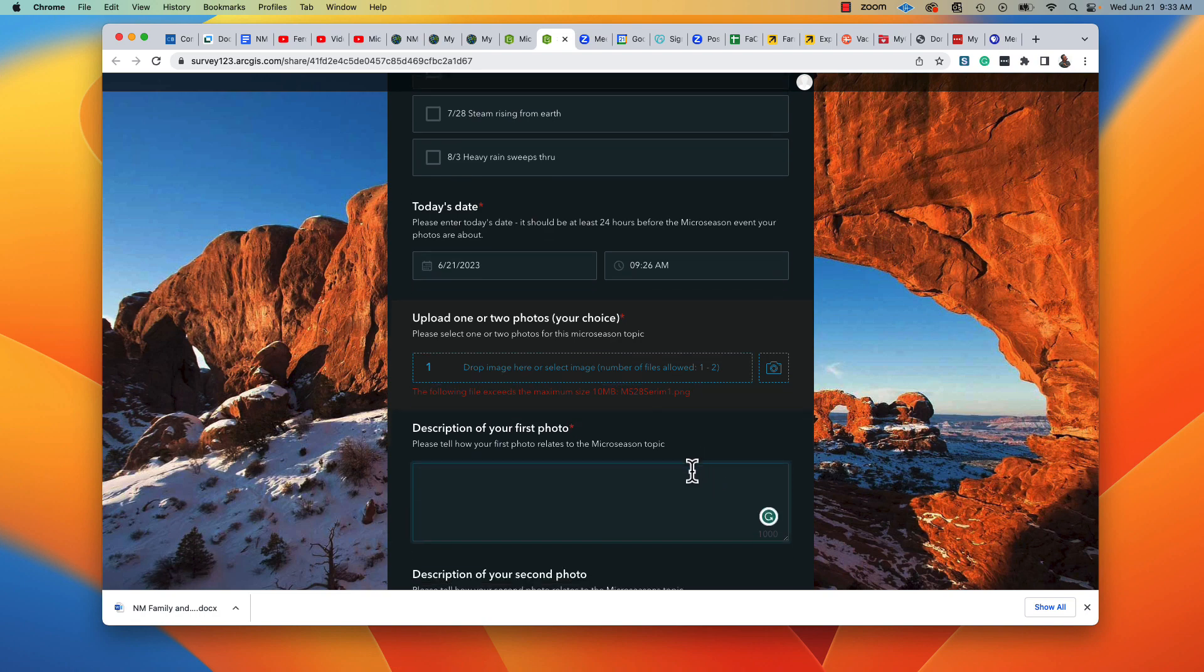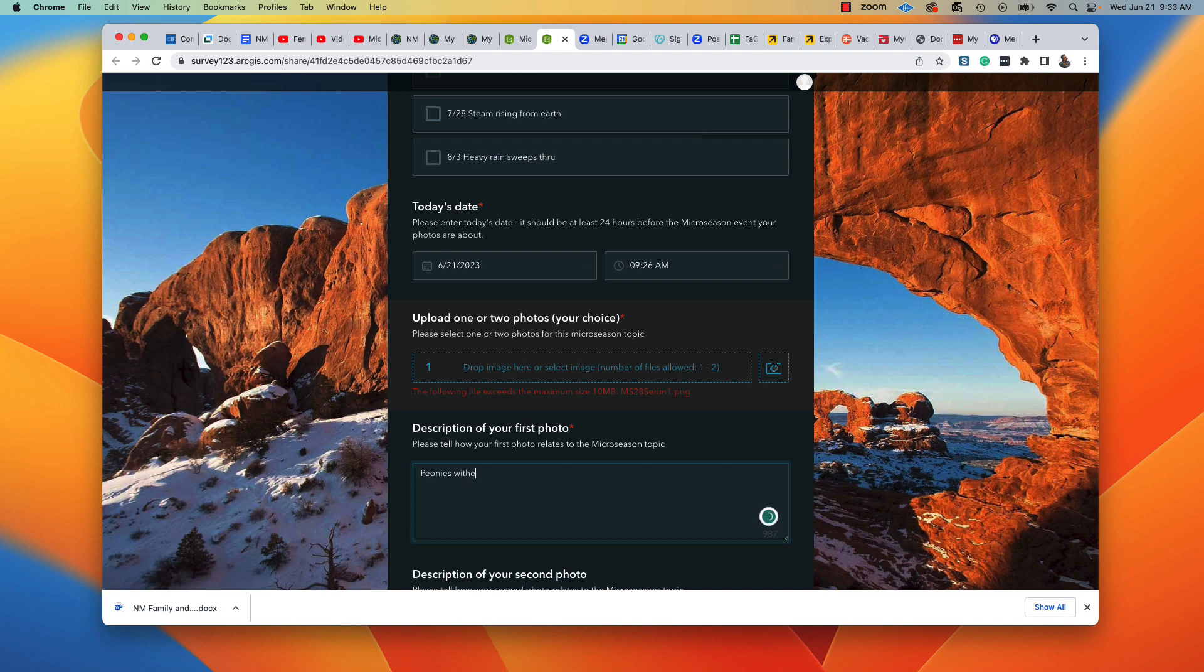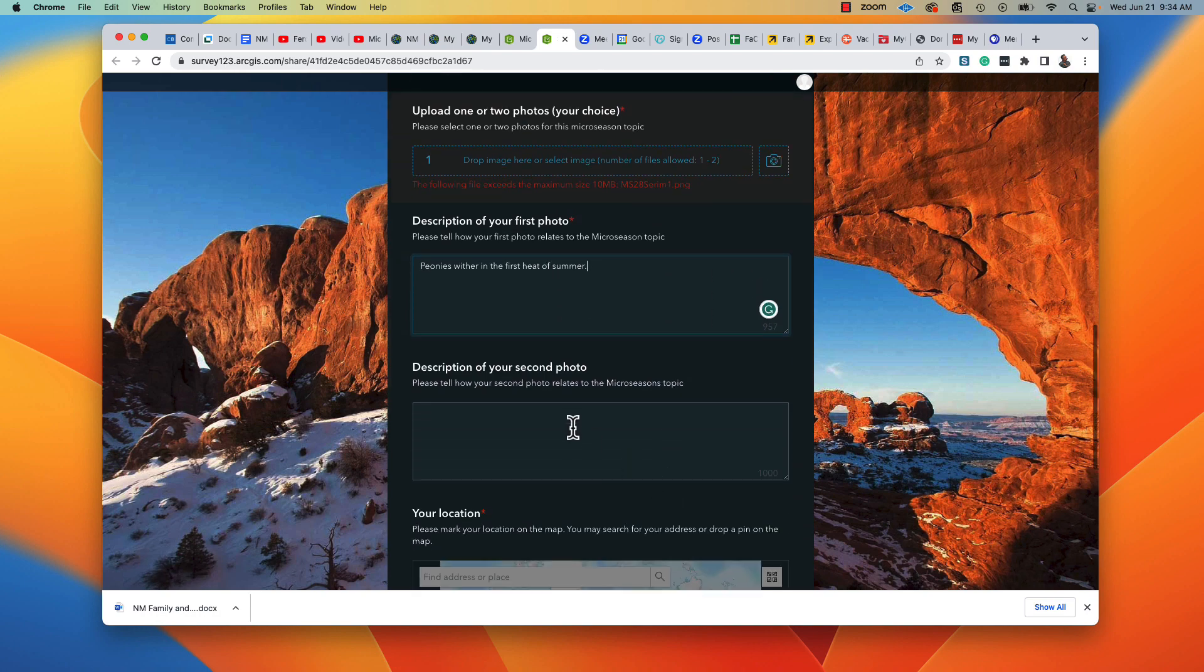The first picture is of the flowers that are withering here, my peonies. Good idea to have your words written before you type them.